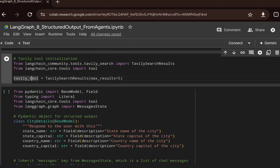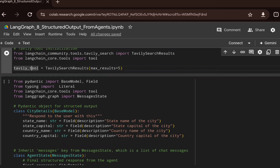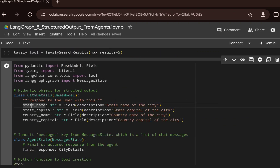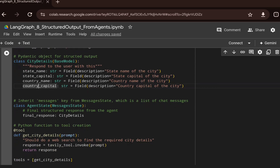Before building the agents, we will first create a Pydantic class which will ensure that the structured output is generated. The agent will accept a user prompt — the user will give a city name, and based on that it will fetch city details: the state name, the state capital, the country name, and the country capital for that city.